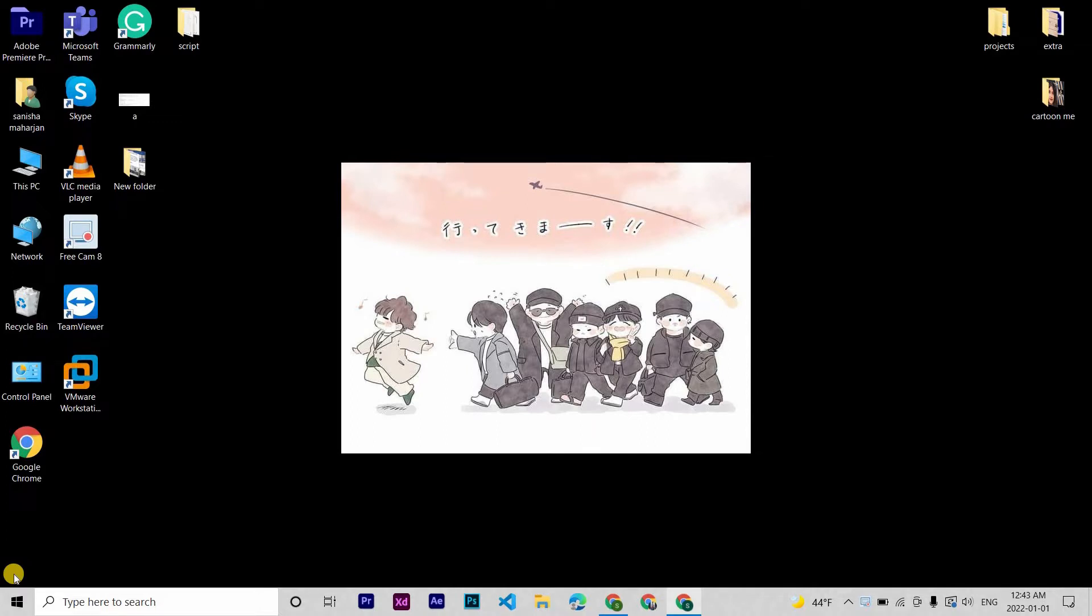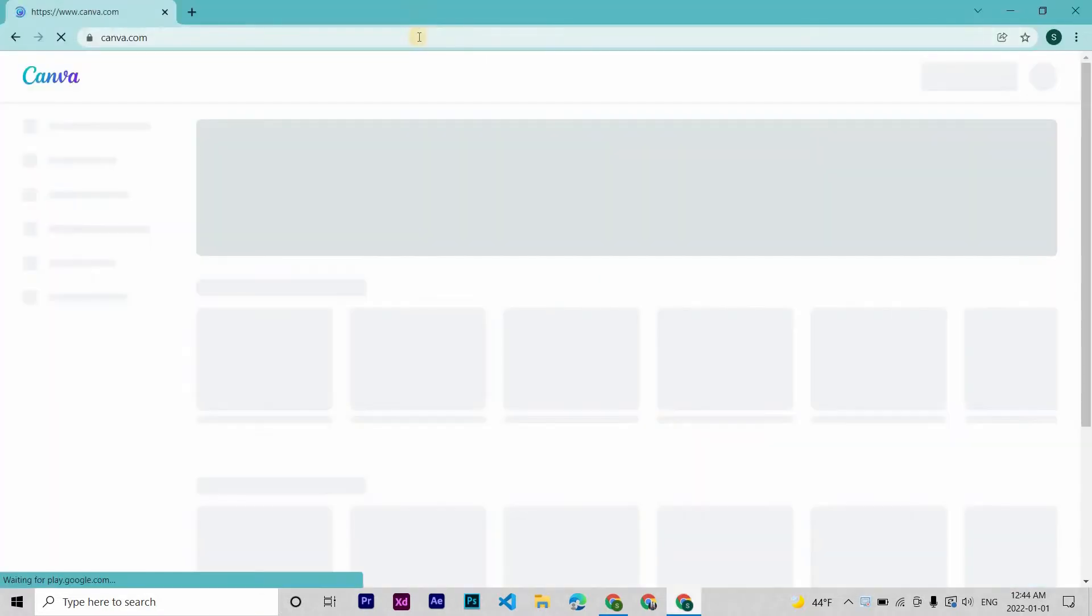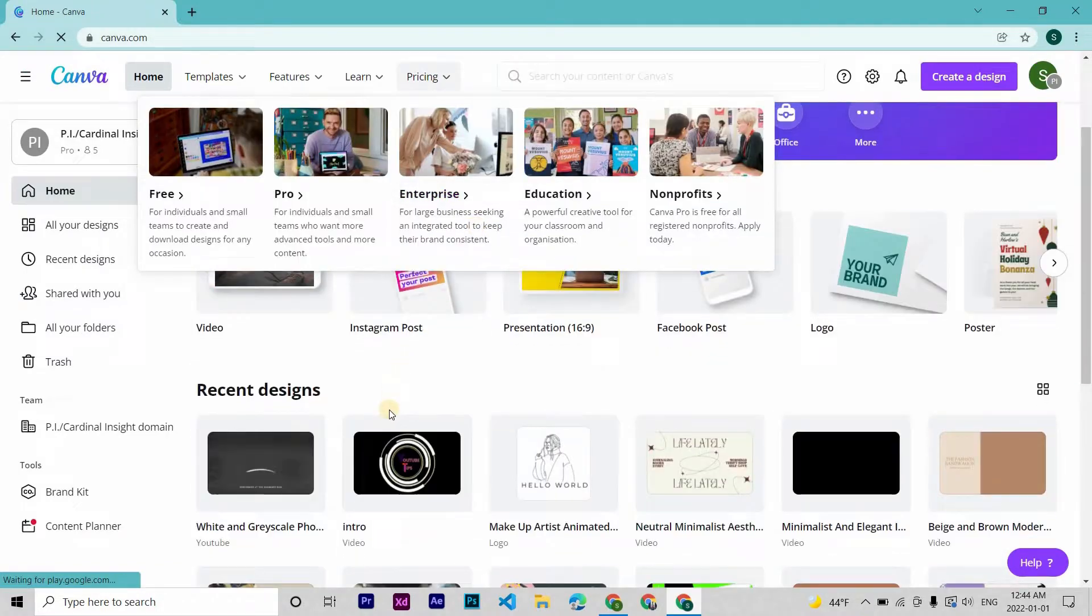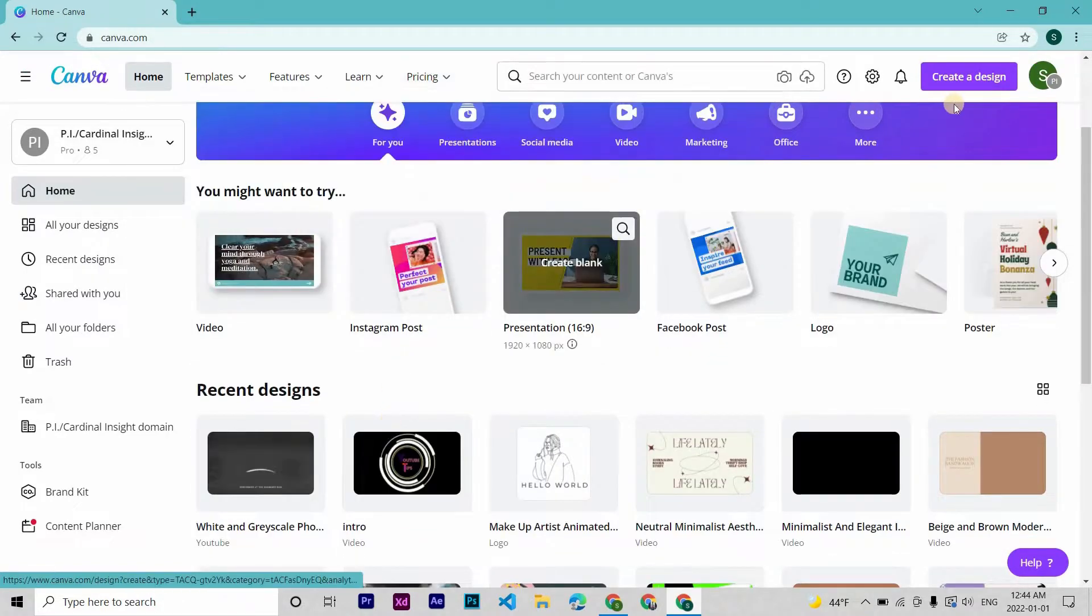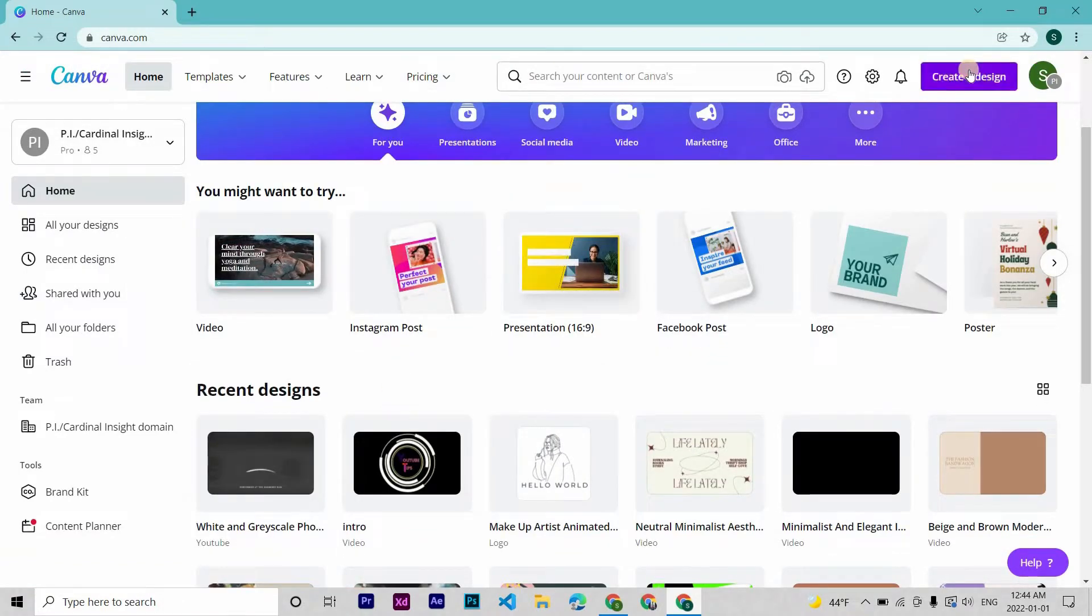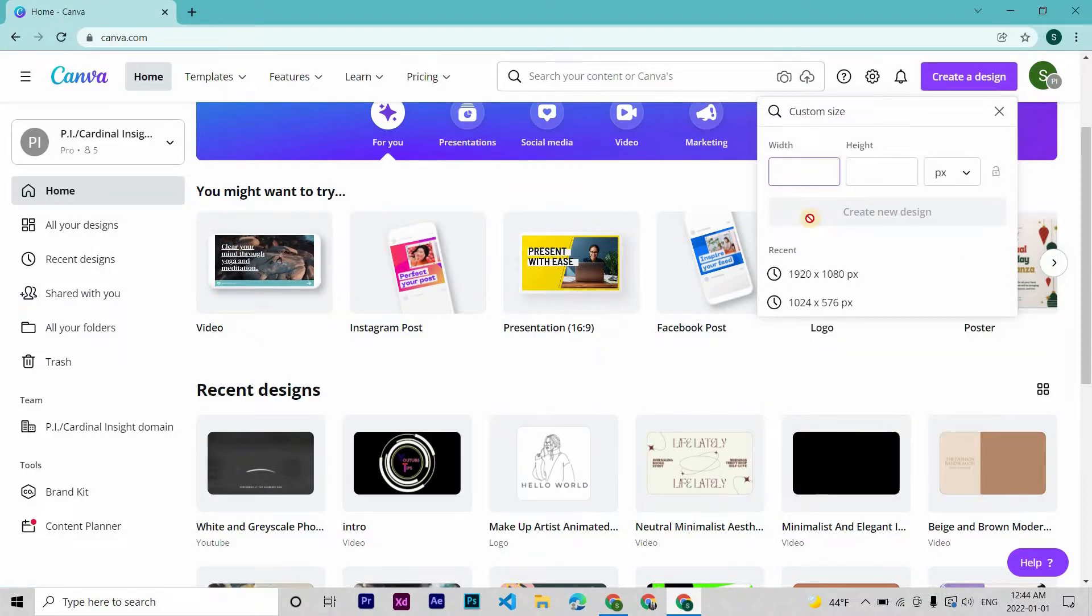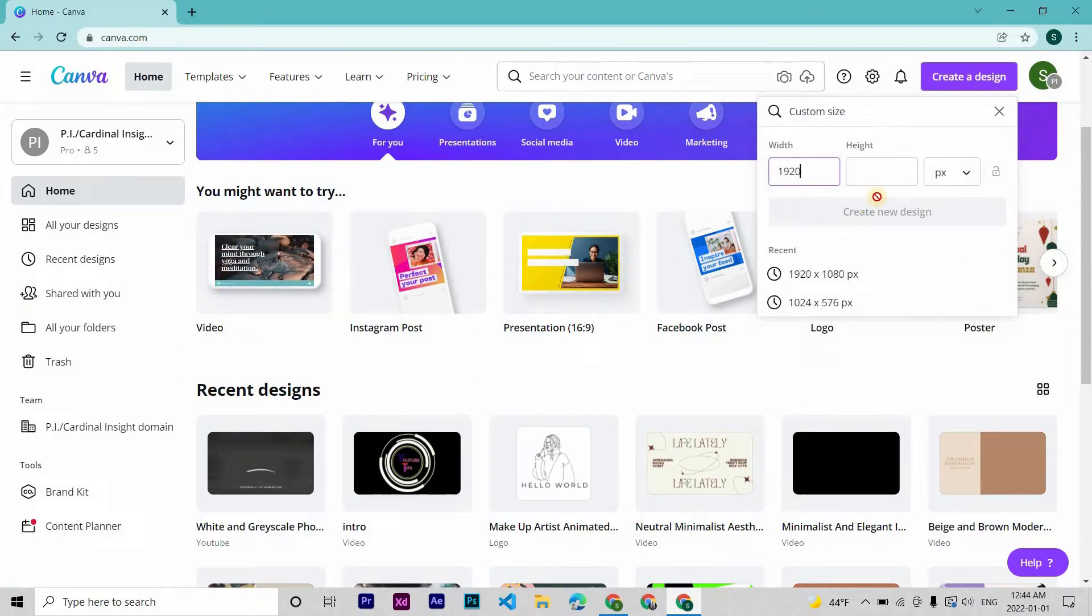I made both of them with Canva, so let's get started with the video. Open Canva, now firstly hit create a design and custom size. Make the size of the canvas 1920 by 1080 pixels.